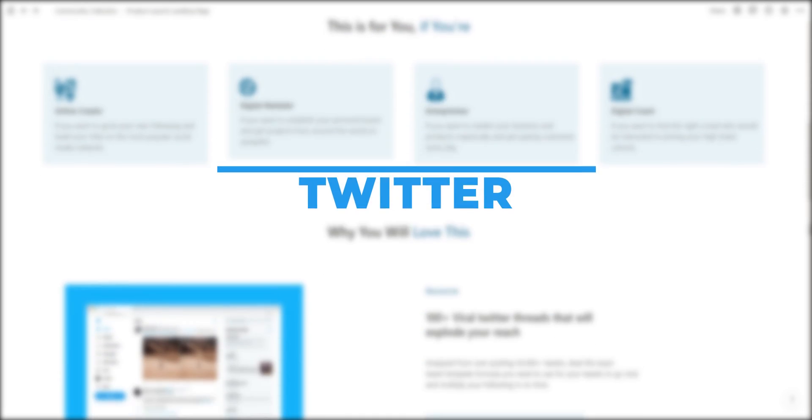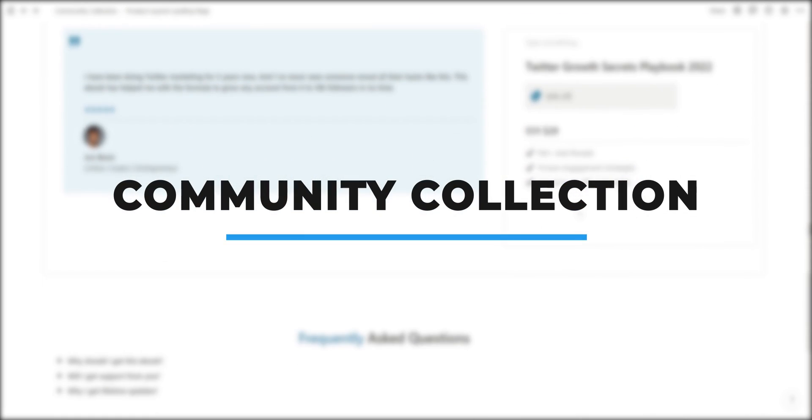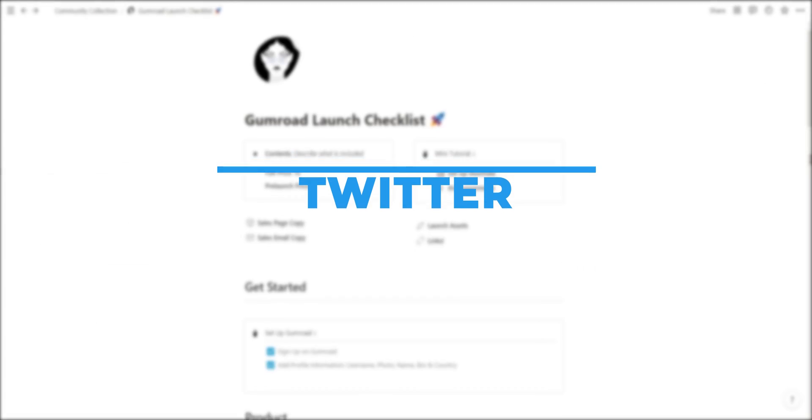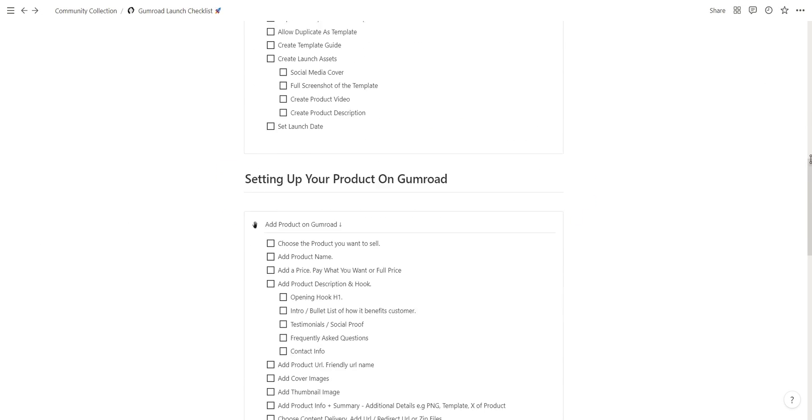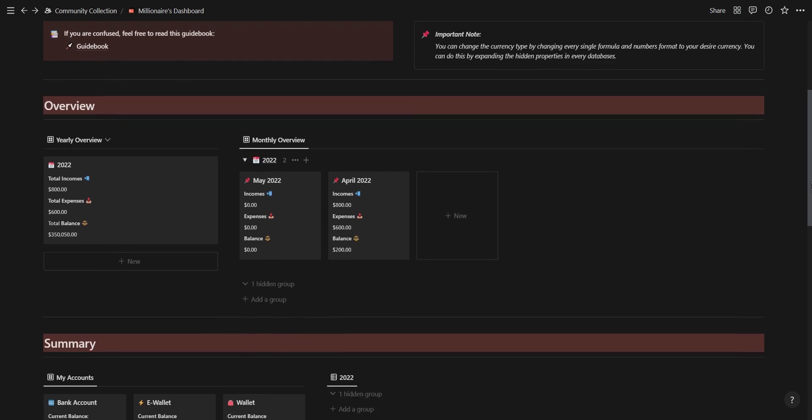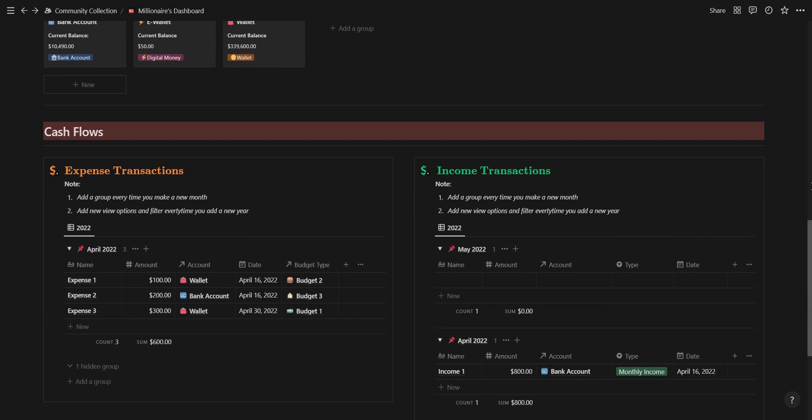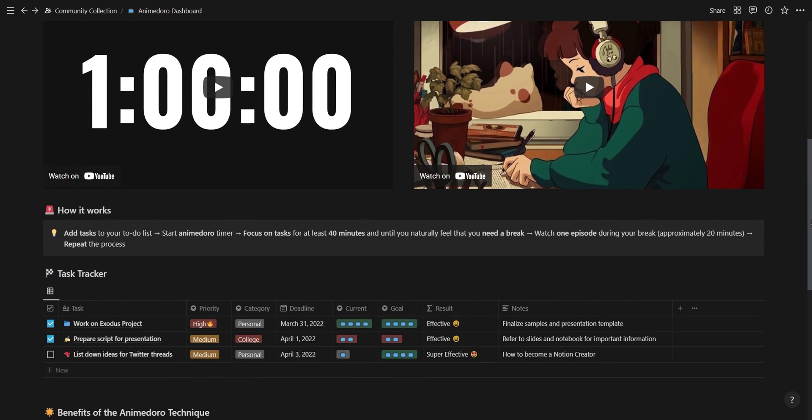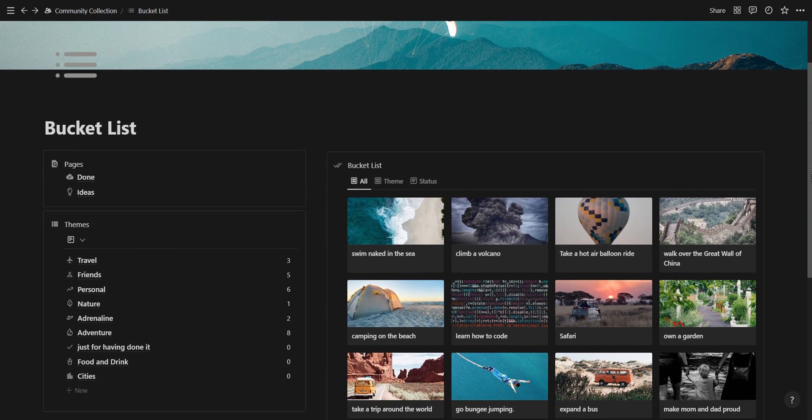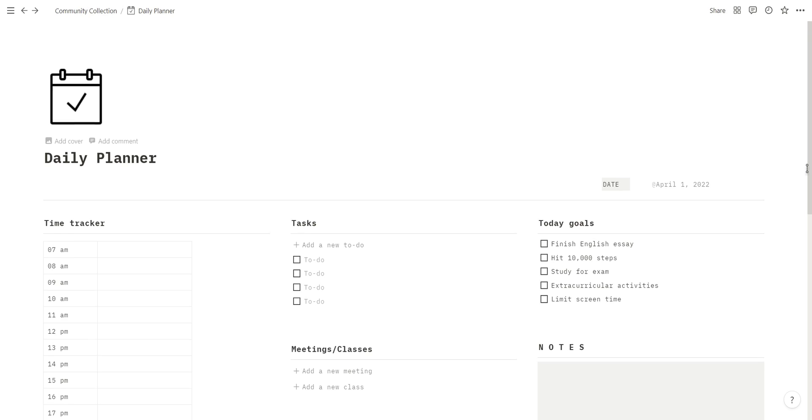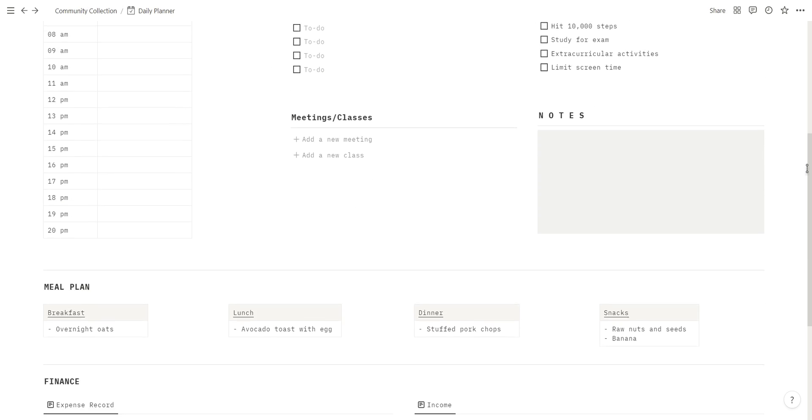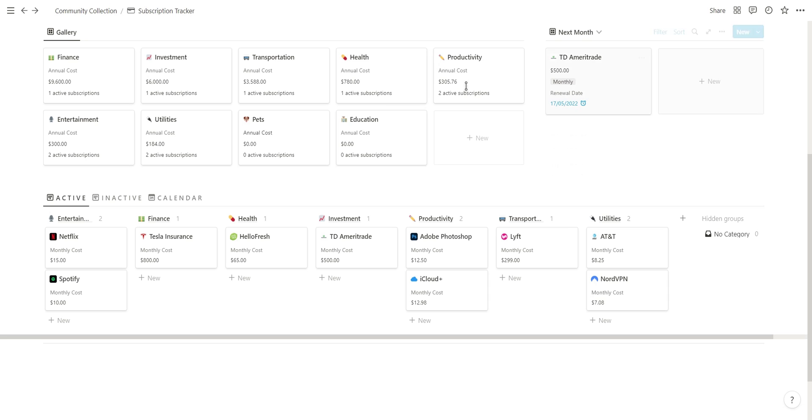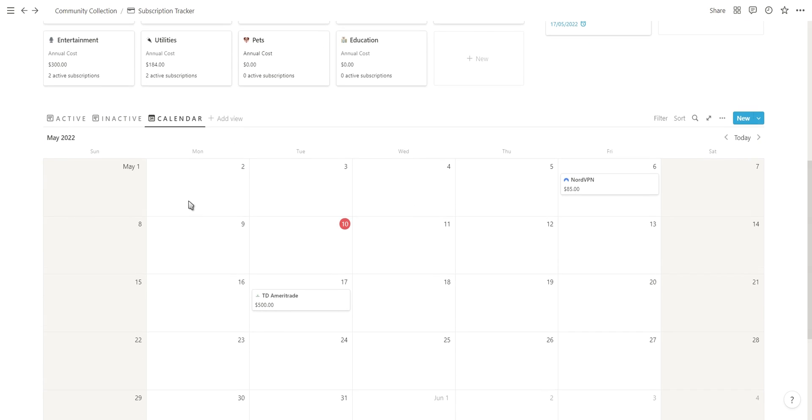Welcome to this community template collection. I have compiled 10 free unique Notion templates from 10 different Notion creators on Twitter. The timestamps for each template is in the video description along with the template link and their Twitter profile. Before we jump to the first template, just note that these templates are in no particular order and I will just be doing a brief walkthrough of each template and not the full tutorial.